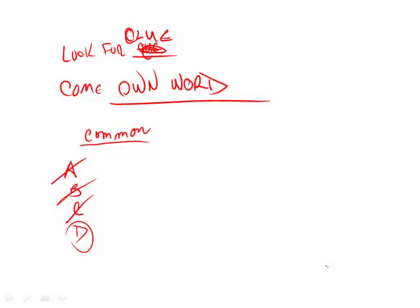Significant. Maybe you pick significant, but again, you have to come up with your own word and you have to look at the sentence itself. It's going for common. It is not going for important or significant, so get rid of that.